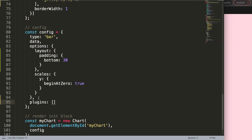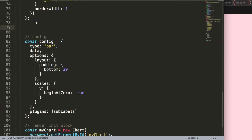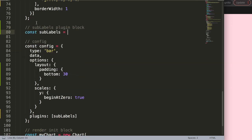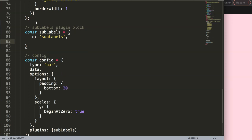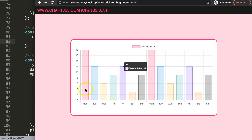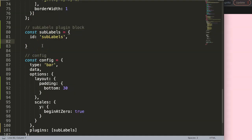I'm going to create the sub-label plugin block. I'll say const subLabels, and this sub-label object has an id — which is 'subLabels' — and then we define the drawing time. In this case it doesn't matter too much, but we'll draw after the datasets have been drawn. So we say afterDatasetsDraw, and in here we can pass three objects, though we only use the first one: chart.